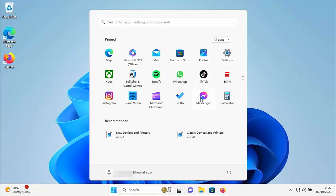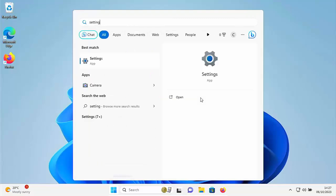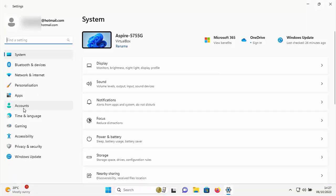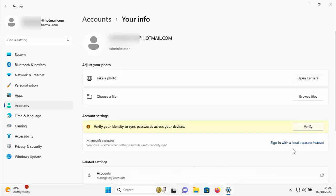If you haven't got settings, on your keyboard just type the word settings and then hopefully after a few seconds under best match settings should appear. Left click once on that and then click on accounts just over there on the left. Once you've done that click on your info, you might need to scroll down to get to it, and then click over here sign in with a local account instead.